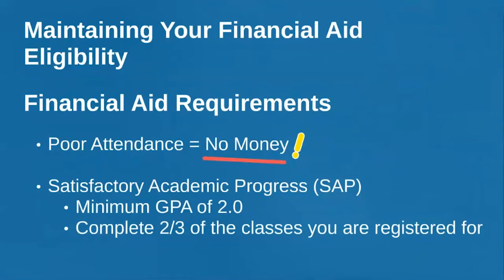The federal government doesn't just give you money and walk away — they actually keep tabs. You need to attend your classes. Here's a fun fact you might not know: your instructors can tell when you last accessed Moodle. So if there are attendance requirements for a class that's just on Moodle and you think, 'How's the instructor going to know?' — that's how the instructor is going to know.